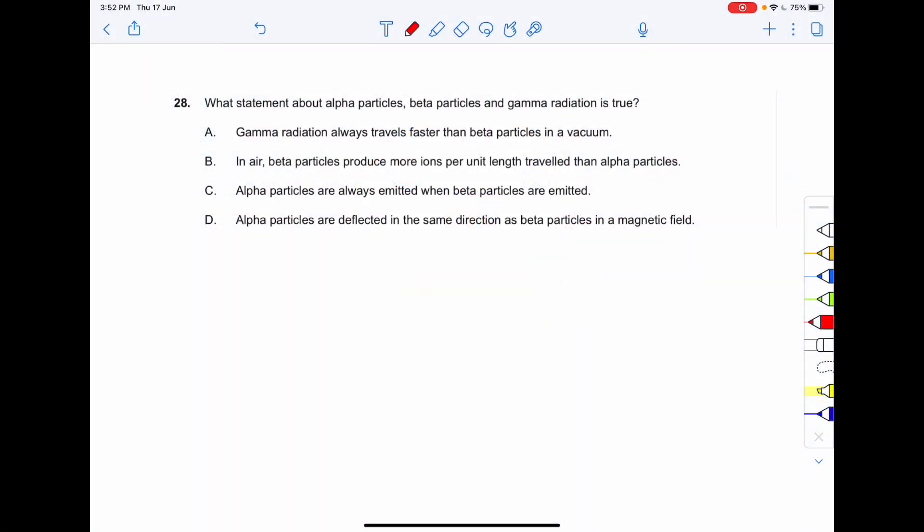Proceeding to question number 28: what statement about alpha particles, beta particles, and gamma radiation is true? Gamma radiation is a form of light, whereas beta particles are actual particles. Light always travels faster than any particle, so the correct answer is option A: gamma radiation always travels faster than beta particles in vacuum.